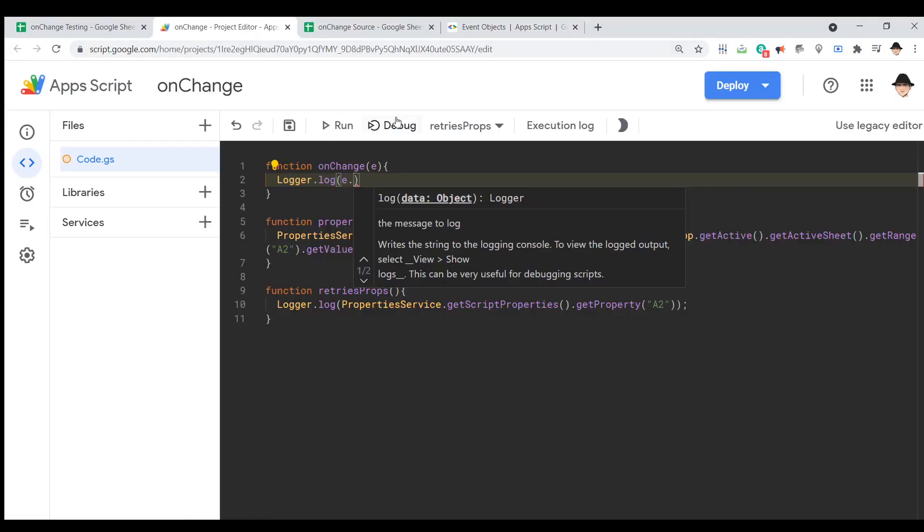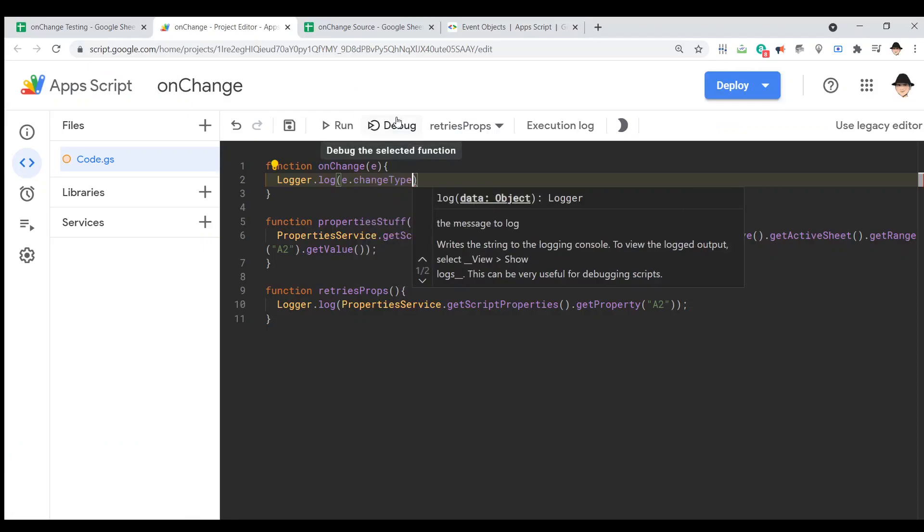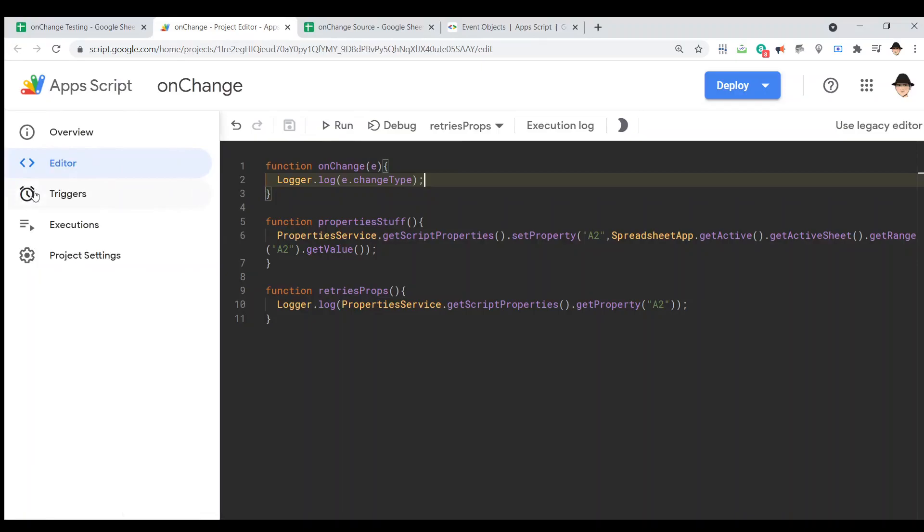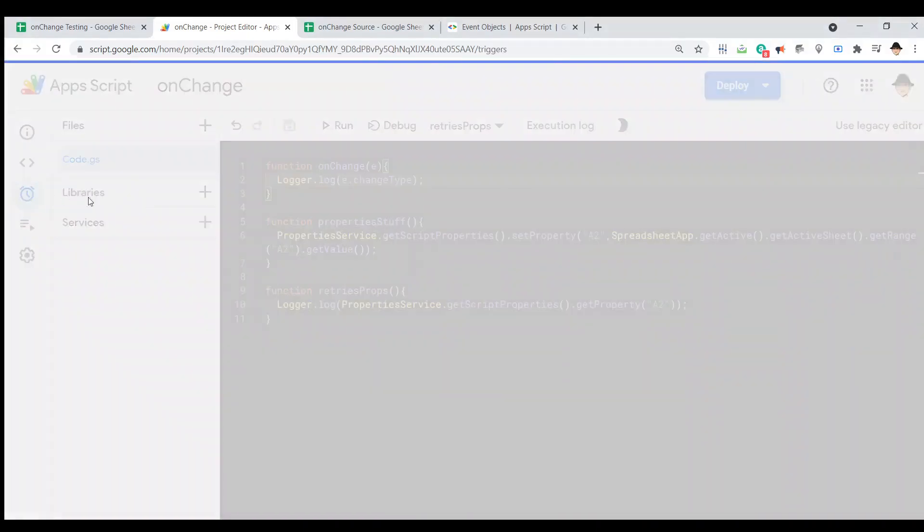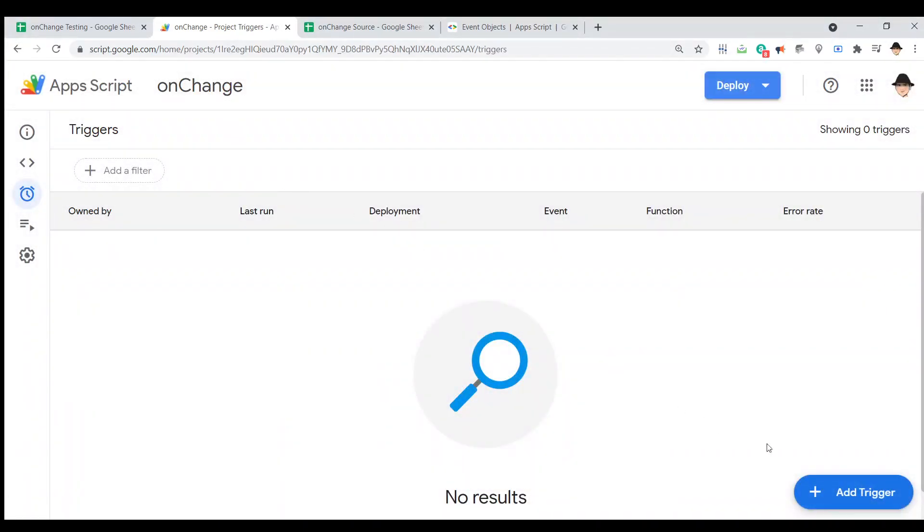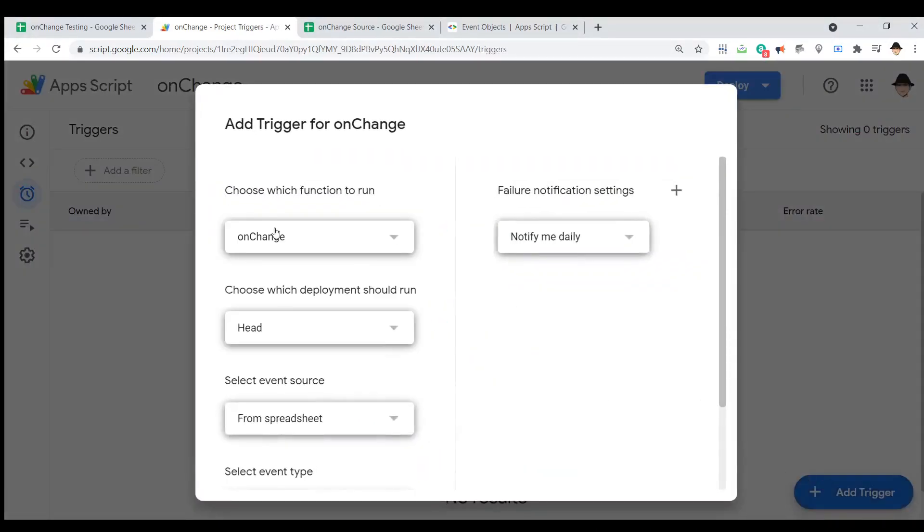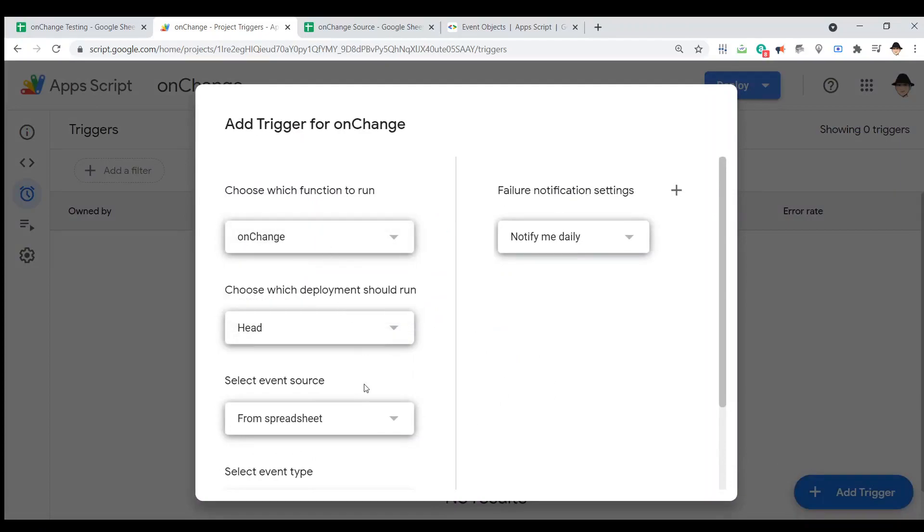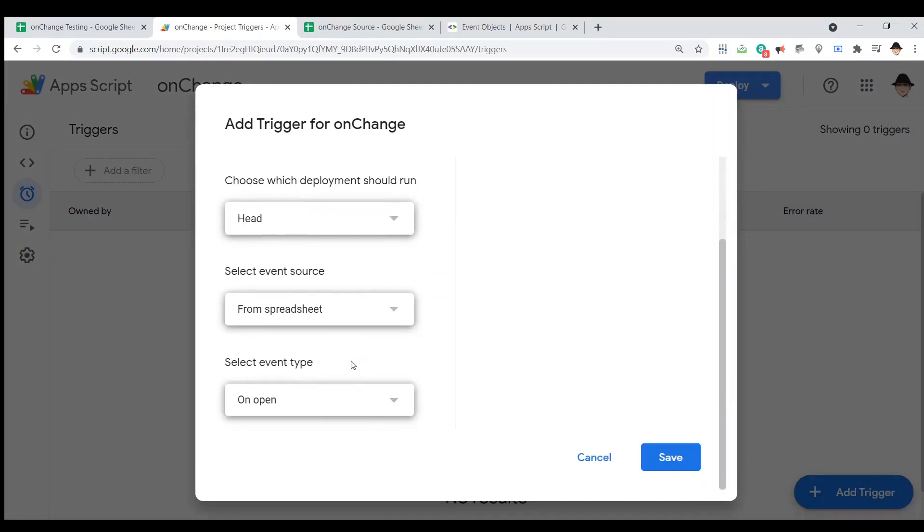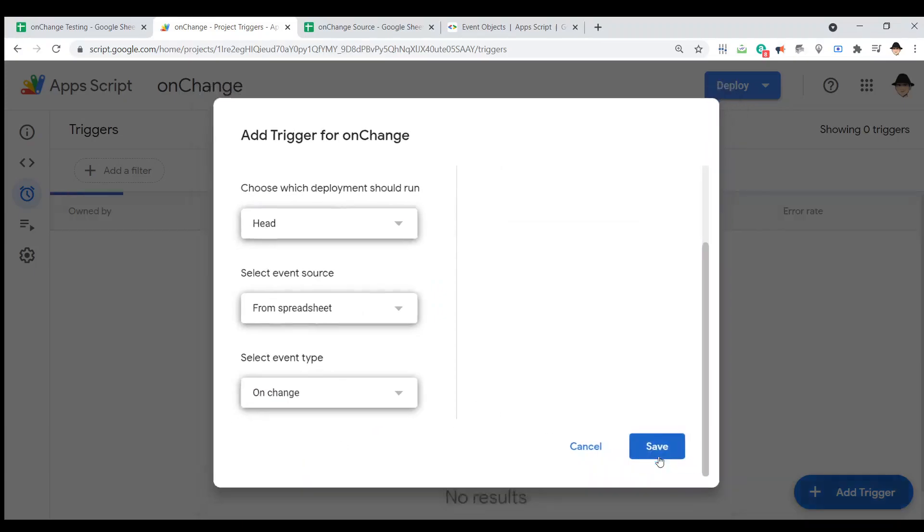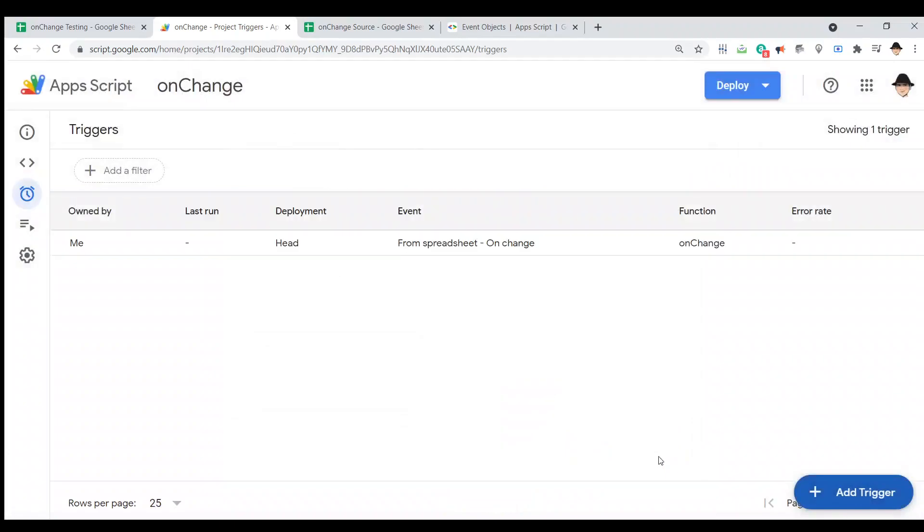We can look at the different types of changes and what they're going to do. Now, like I said, this is an installable trigger. So, let's go to triggers. Add trigger. Yep, I want the on change one. And, the only thing I need to change here is making it an on change event. Perfect. That may ask you for permissions. Go ahead and authorize those.